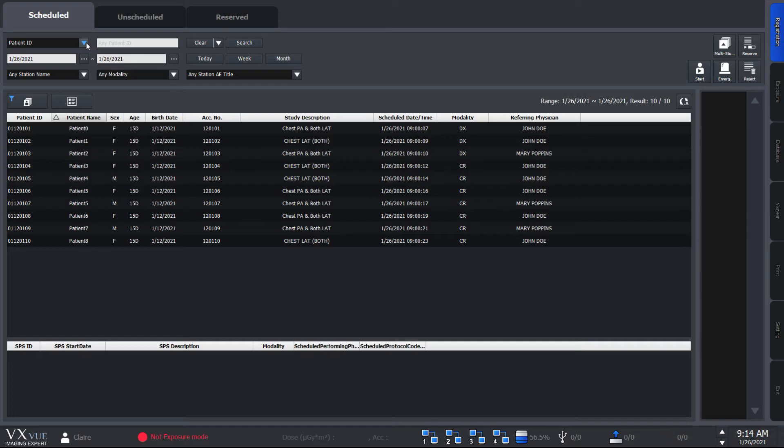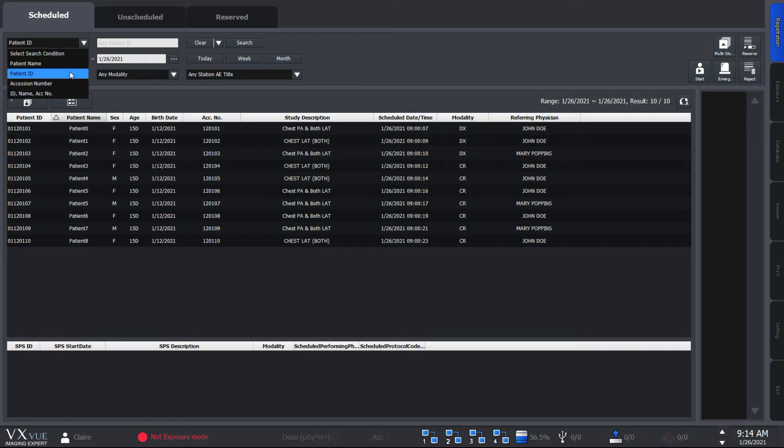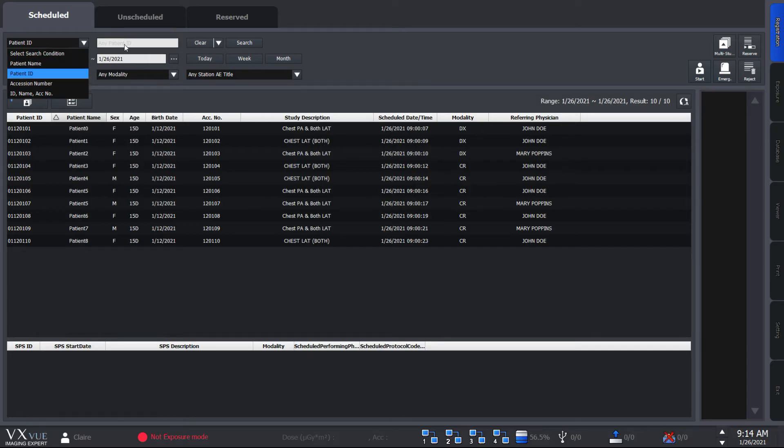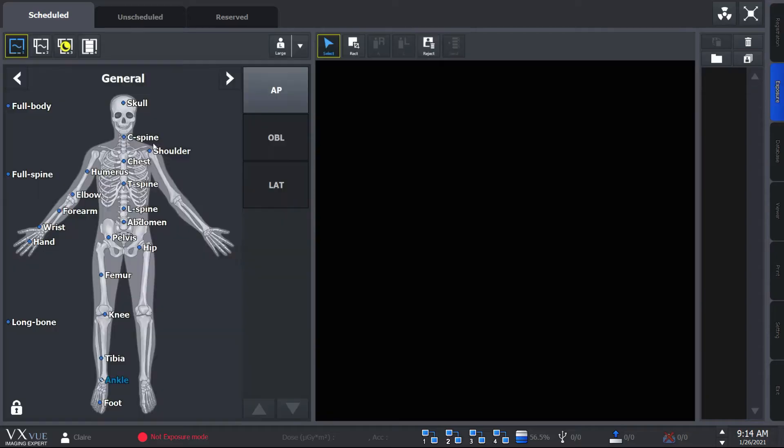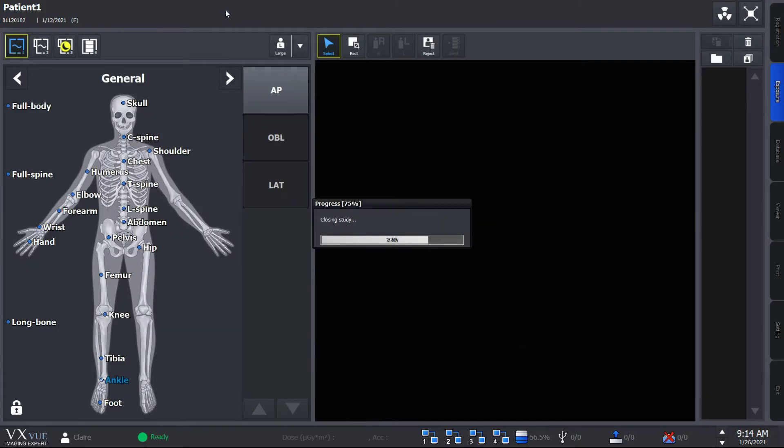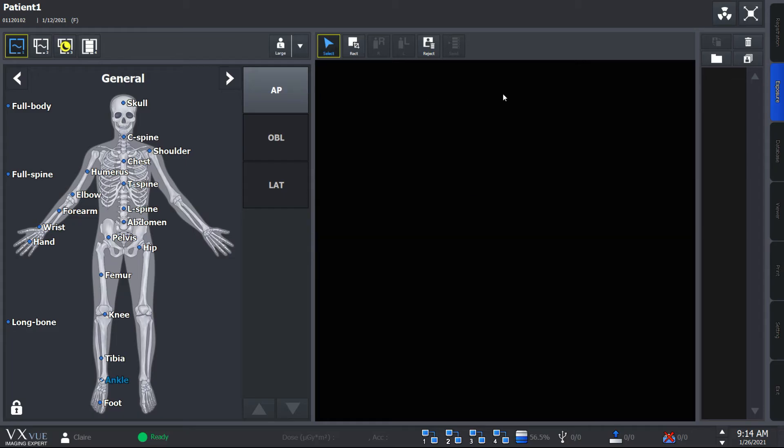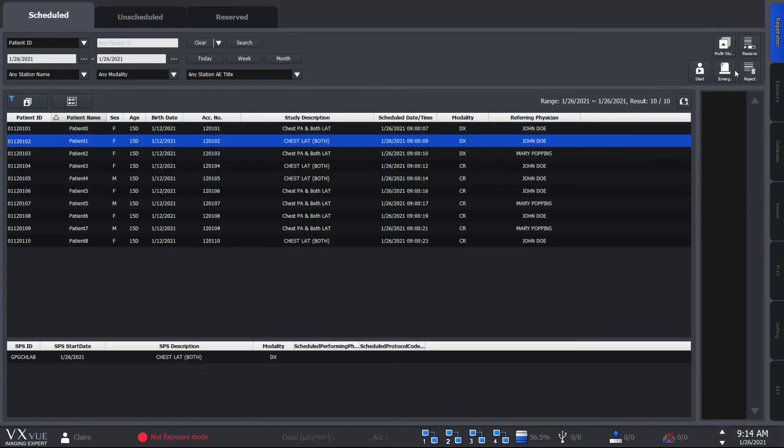You would also have situations in which you want to search for a specific patient and you can do this by searching the patient ID, name, or session number here. Double click on the patient to go to the exposure mode. I'll skip this part for now because there will be a separate video on this. So this is it for the scheduled panel.